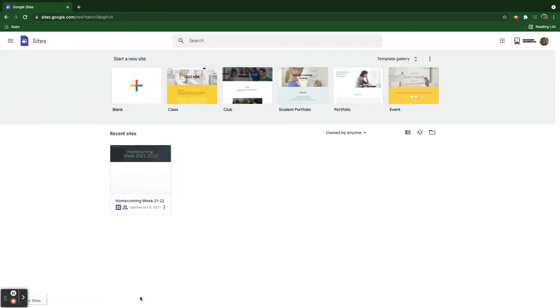Let's take a look now at Google Sites Scenario 1. Jaime wants to build a website for his French class that has a student-friendly feel to it. He wants it to be easy to use, navigate, and read.